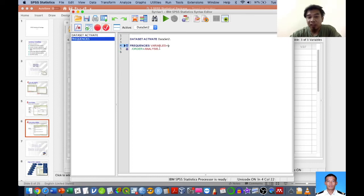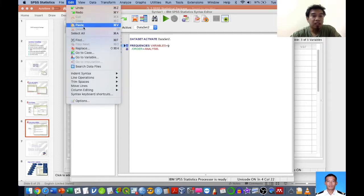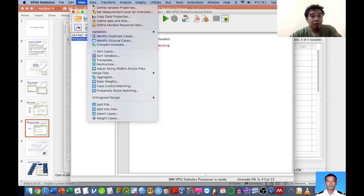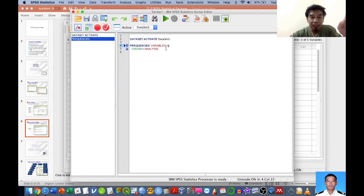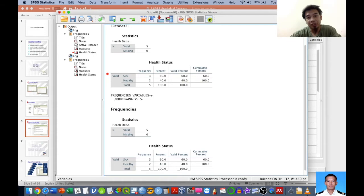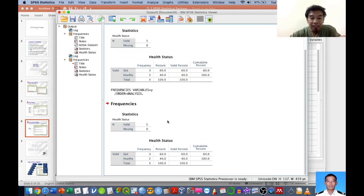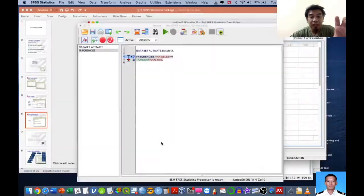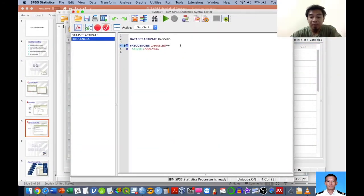The syntax is very important for saving time — when you have this syntax, you can re-analyze the data again and again if your data gets updated over time. The command I just showed runs frequency for the dependent variable health status (y). You can highlight that particular command and run it accordingly.